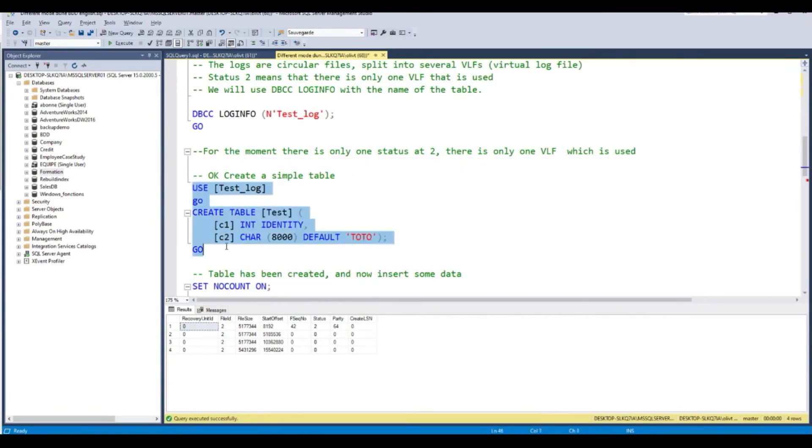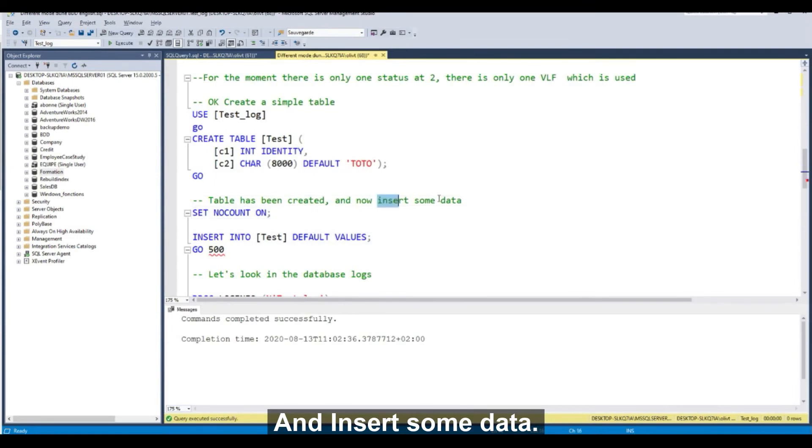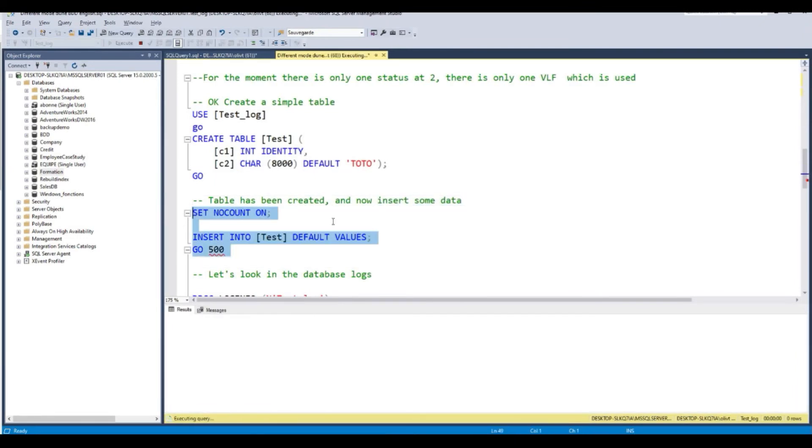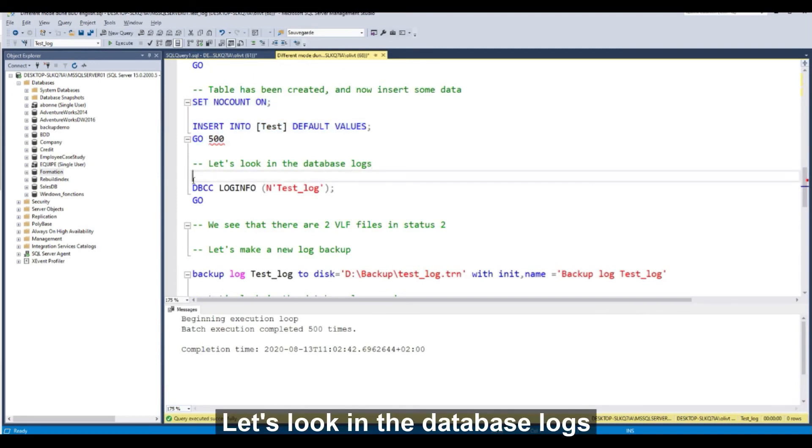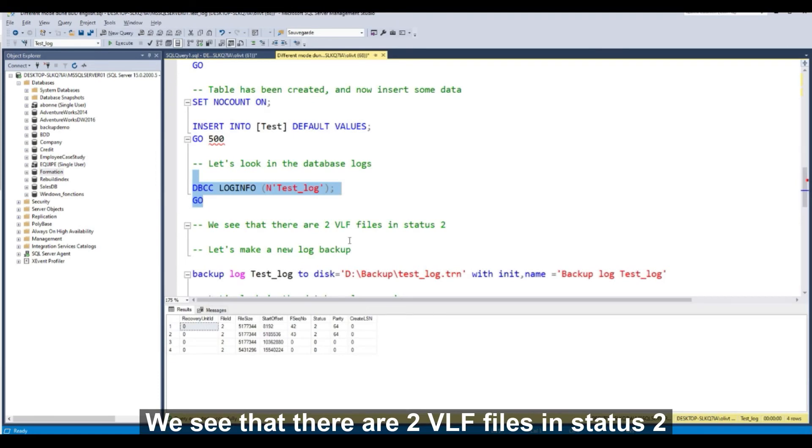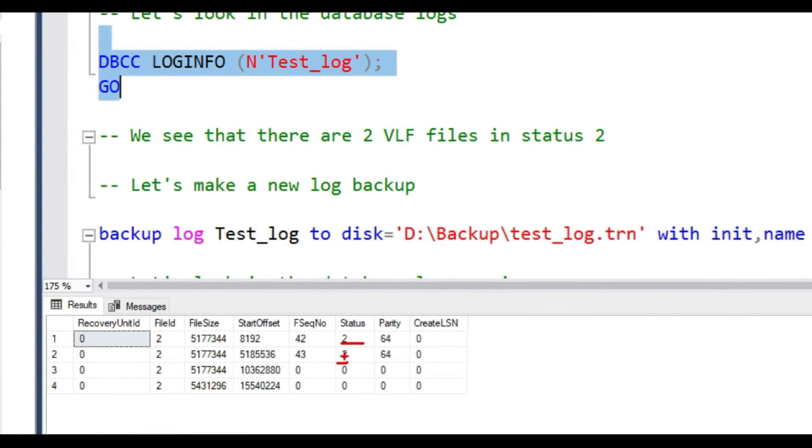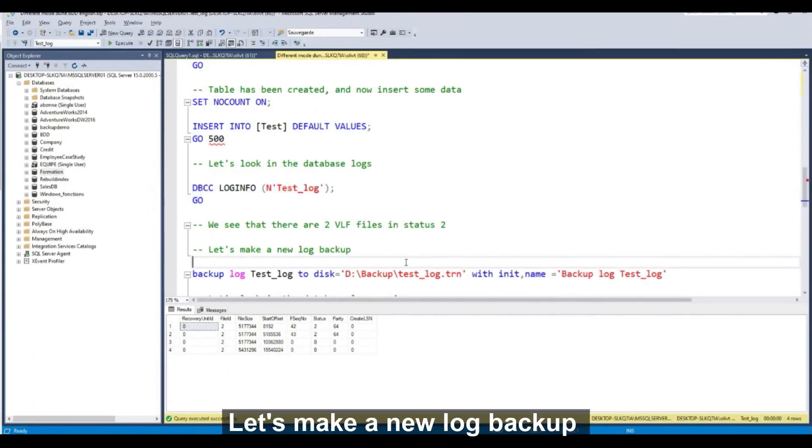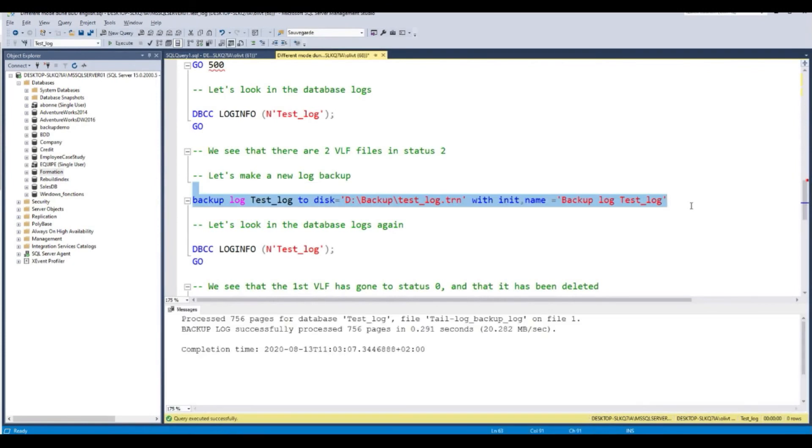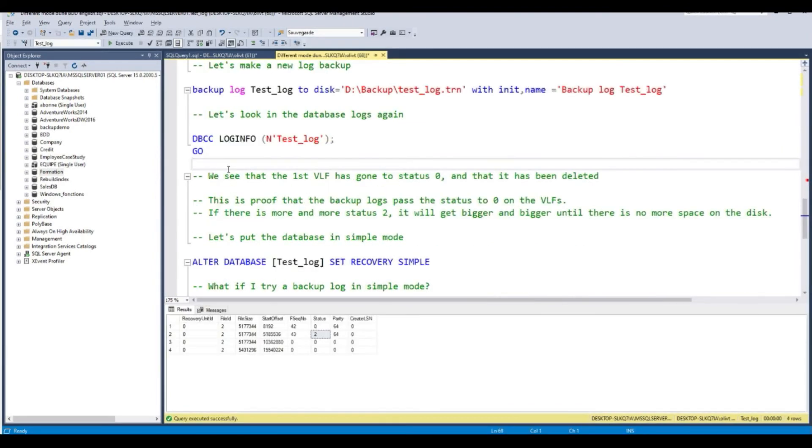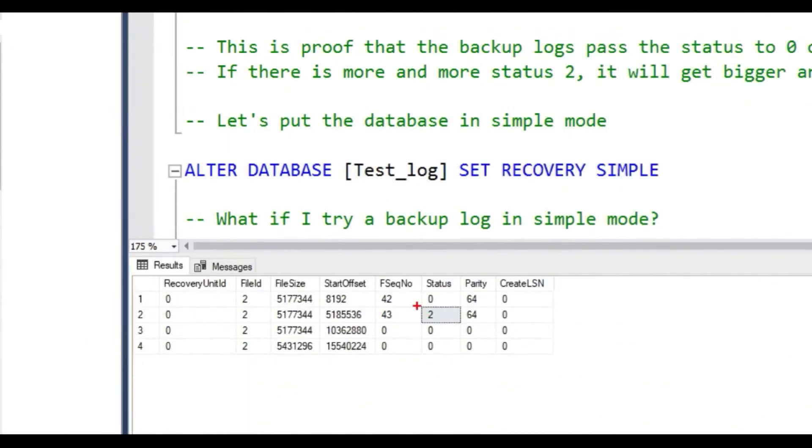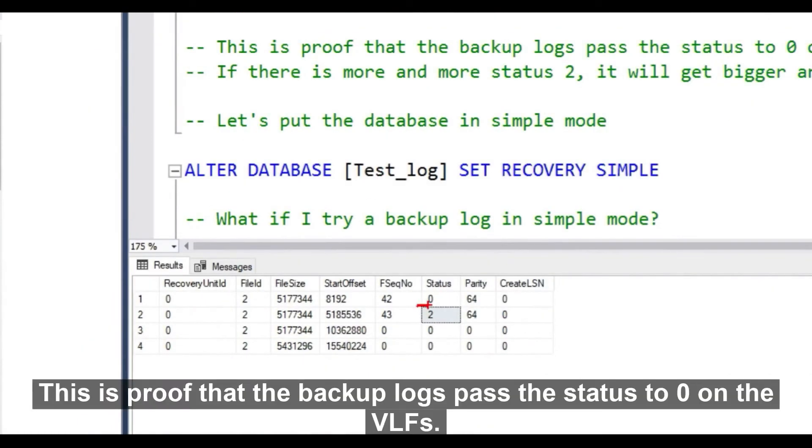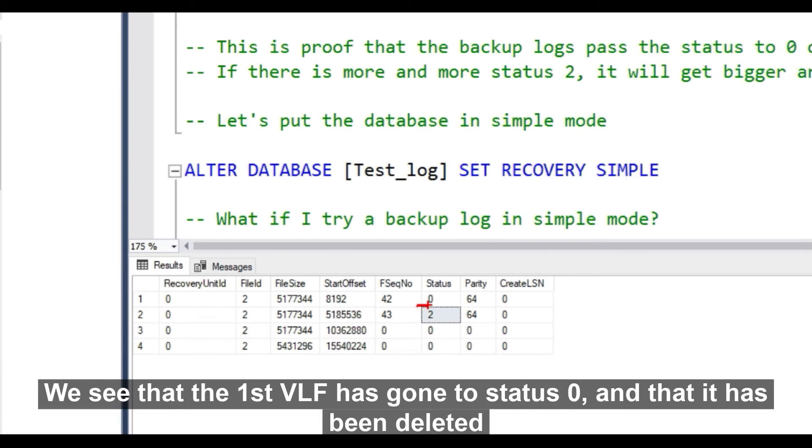Create a simple table. And now, insert some data. Just some simple data. Let's look in the database log. We see that there are now two VLF files in status 2. Let's now make a backup log. And let's look in the database log again. This is the proof that the backup log sets the status to 0 on the VLF. And if there is more and more status 2, it will get bigger and bigger until there is no more space in the disk. We see that the first VLF has gone to status 0 and it has been deleted.